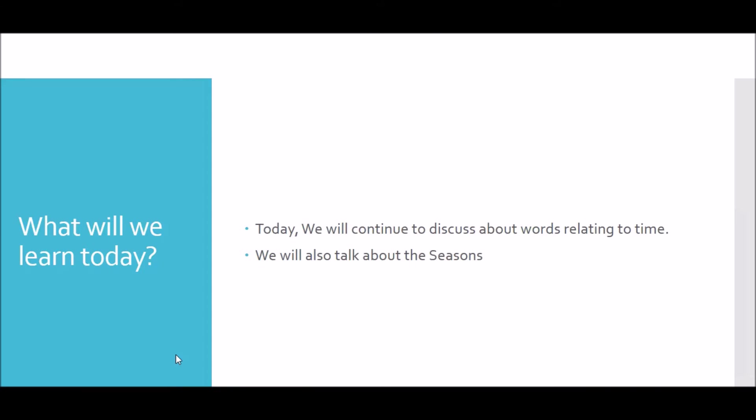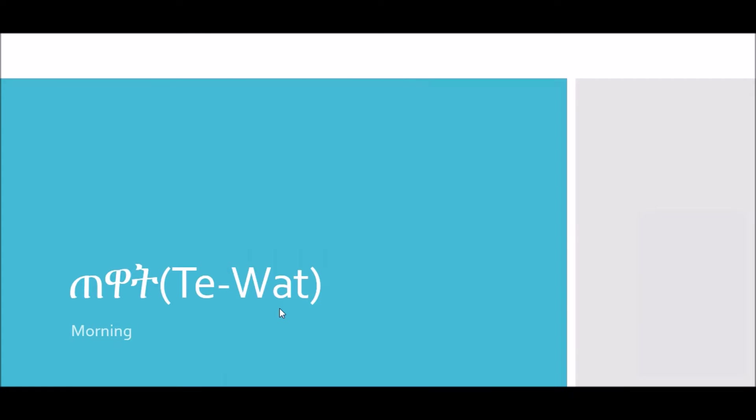Today we will talk about the seasons. The first word we will talk about is morning. I know it has nothing to do with seasons, but making a video on just four words seemed weird, so I decided to add some time words as well that we didn't talk about in the previous video. So the first word, like I said, is morning.